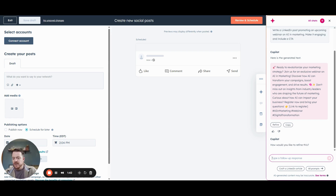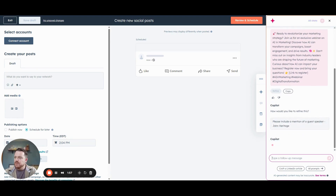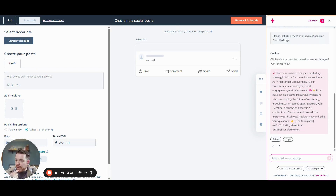So let's say we read this and we're like, oh shoot — I forgot to please include a mention of a guest speaker. We'll just use John Heritage, who's the Evenbound president. Let's see what it does for us. So it's rewriting the content. It says, 'Don't miss out on insights from industry leaders who are shaping the future of marketing, including our esteemed guest speaker, John Heritage, a renowned expert in AI applications.' So that helped us refine our social post a little bit more.